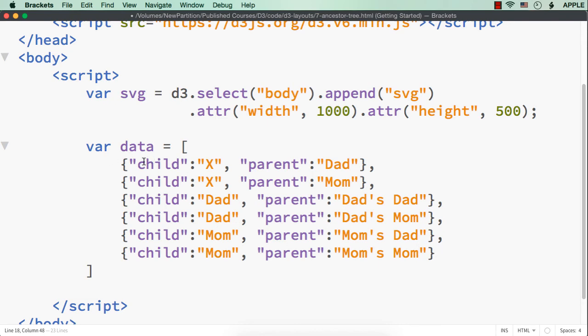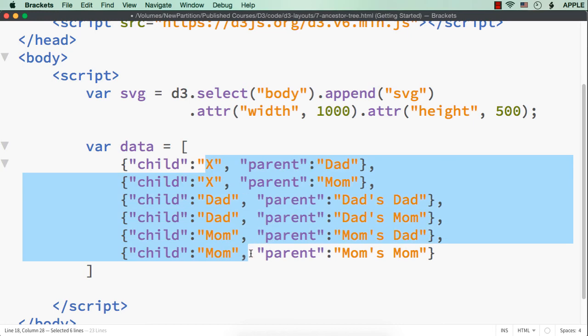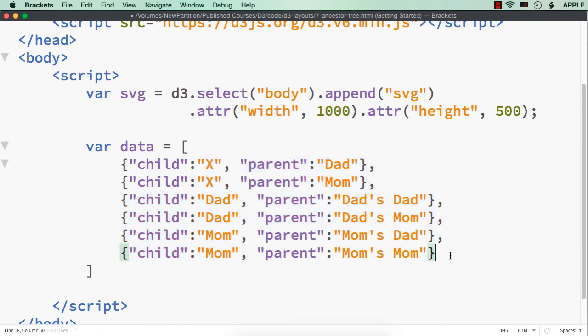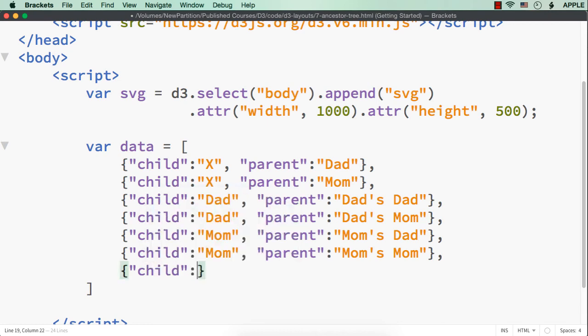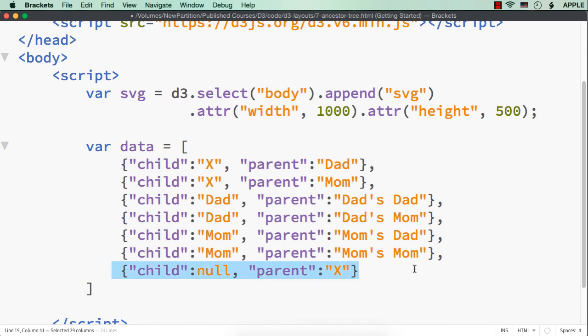But, as you could see here, these values are not unique. We have to use a stratify method and pass the id and parent id. But, we cannot find a unique value here. Also, there is no root node. So, to have a root for all these, let me have one more element with child null and parent X. This will act as the root node. X should be the root node. X will be acting as a root node and we are setting the child value to be null.